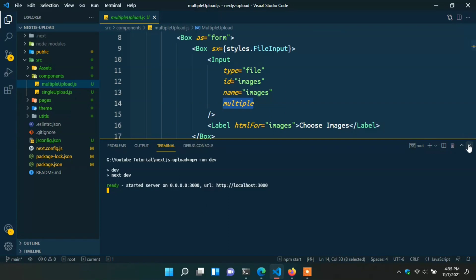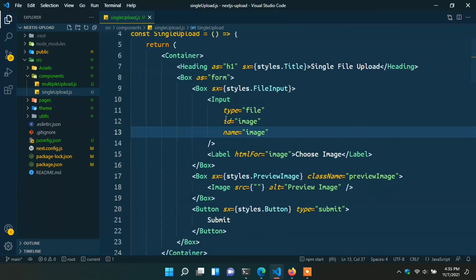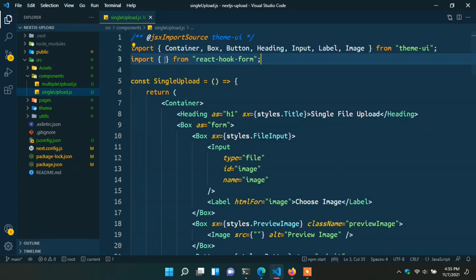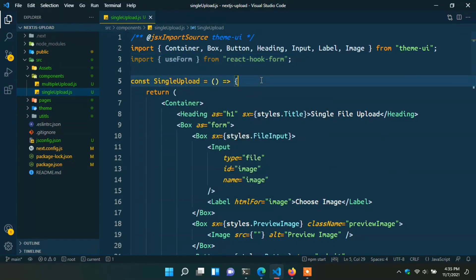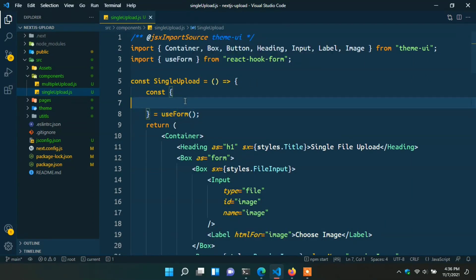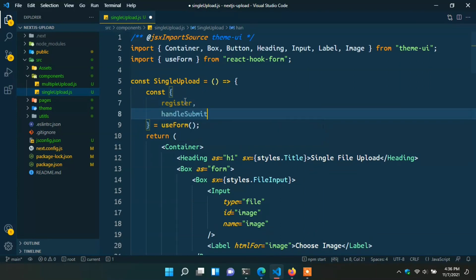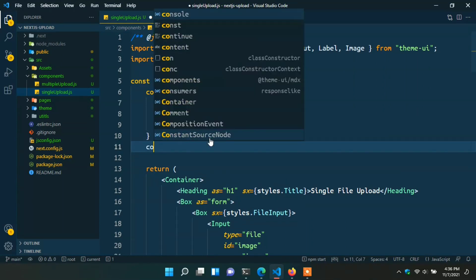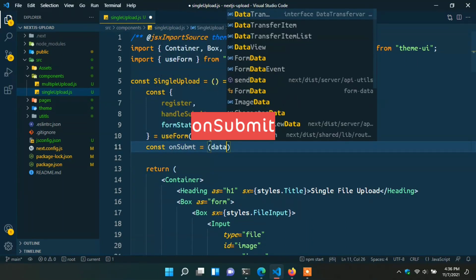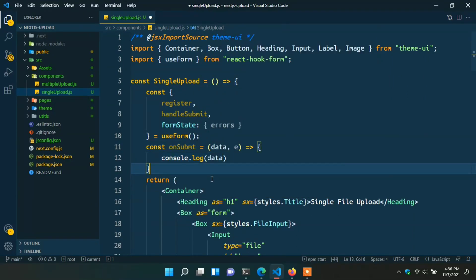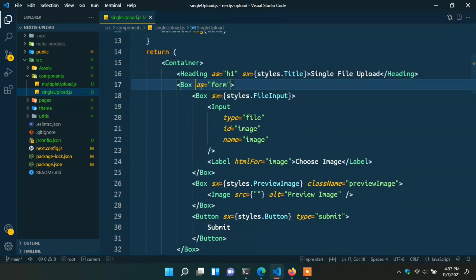In the single file upload component, first import the packages: import from 'react-hook-form', specifically 'useForm'. Then destructure: const { register, handleSubmit, formState: { errors } } = useForm(). Then write one function: const onSubmit = (data) => { console.log(data) }.